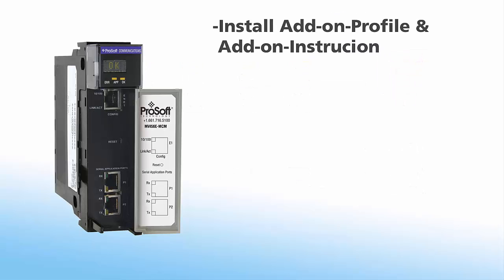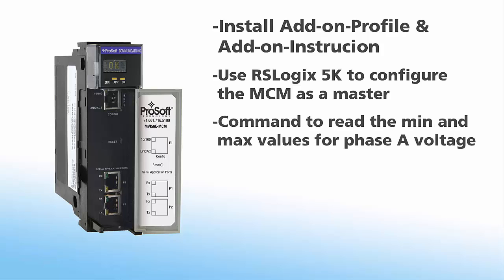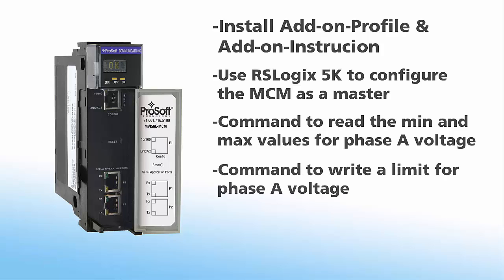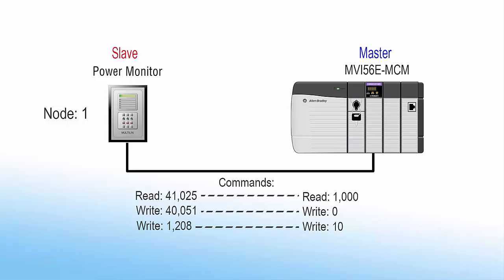In this video we'll install the add-on profile and add-on instruction for the MCM. We'll go through the process to configure the MCM as a Modbus master and then set up master commands to talk to a power monitor. We'll create a command to read the minimum and maximum levels for phase A voltage, write a voltage limit for phase A, then write some bits to reset the minimum and maximum voltage for phase A. This is the node of the power monitor I'll be working with and the addresses that I'll be using.